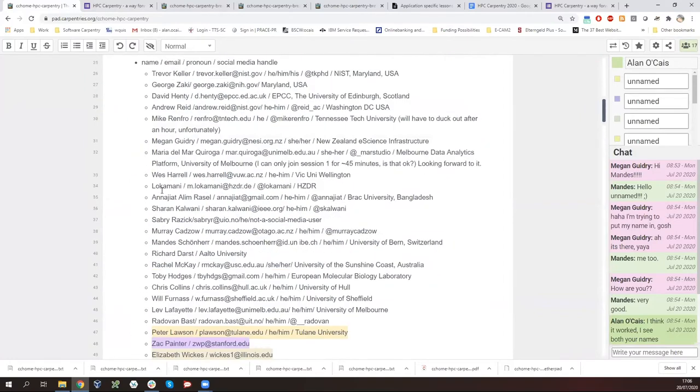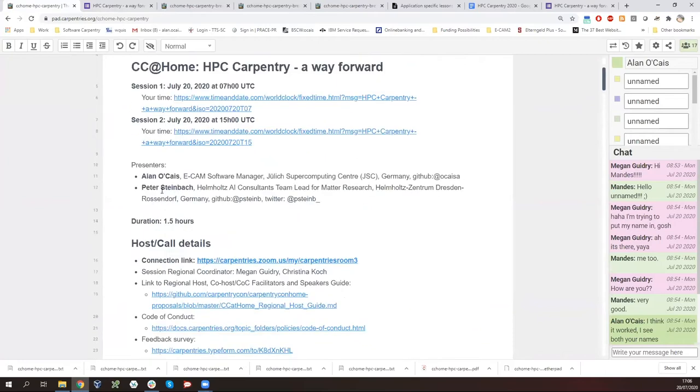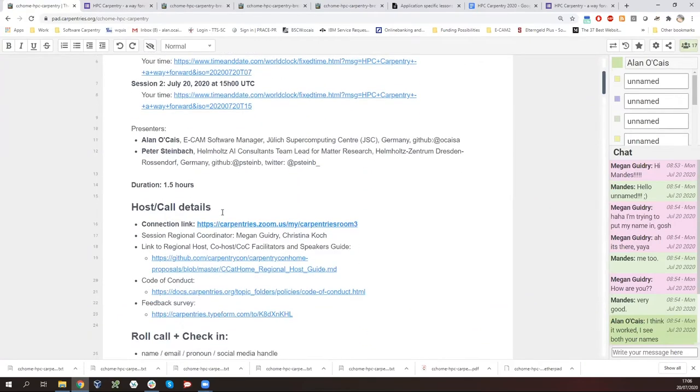Without further ado, I give it over to Peter to talk about the recent history of HPC Carpentry.